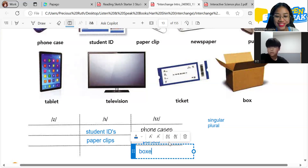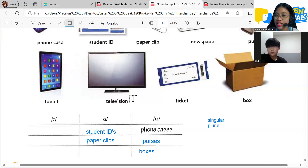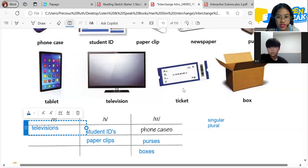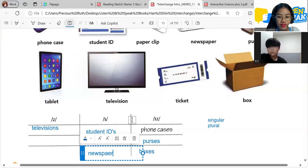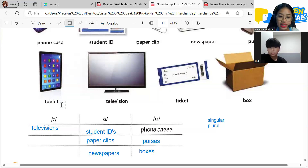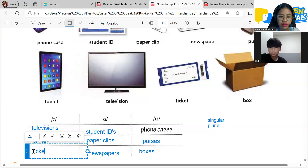How about 'cats' — see, C-A-T-S. Television? Televisions — first or second? First. How about newspaper? Newspapers — second, very good. Tablet? First — because the letter T plus S sounds like /ts/. Tablets. And the last one: tickets — it's first. Great job, Hanshin!